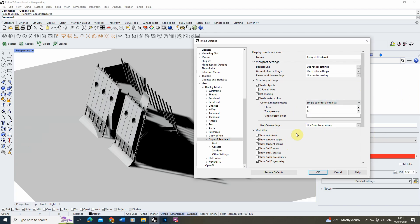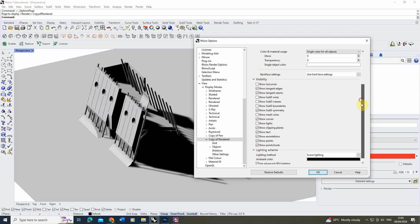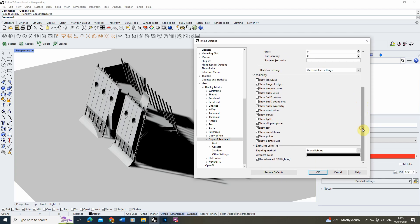You can also control what different things are visible in the scene — I'm not going to change any of these for this because I want to keep it the same as it is in the rendered view. For the lighting I'm just going to stick with the scene lighting, which will take that sunlight I've set up.